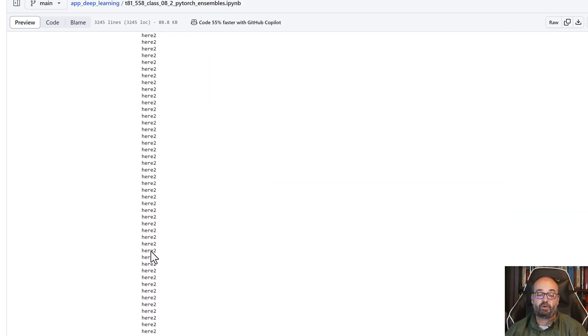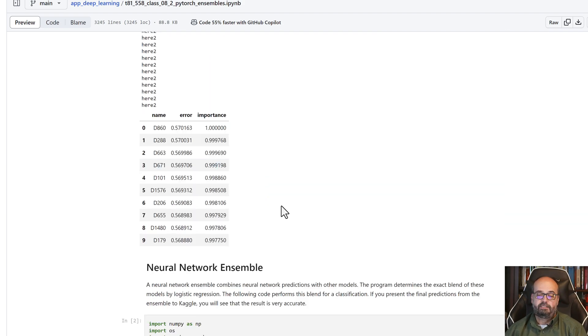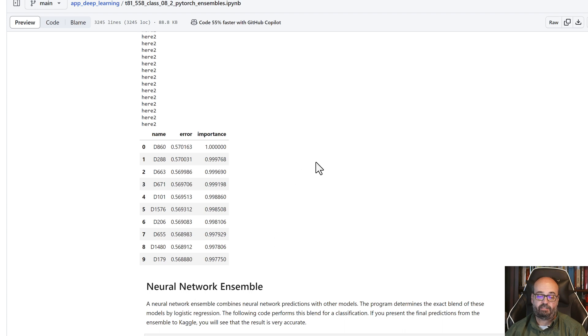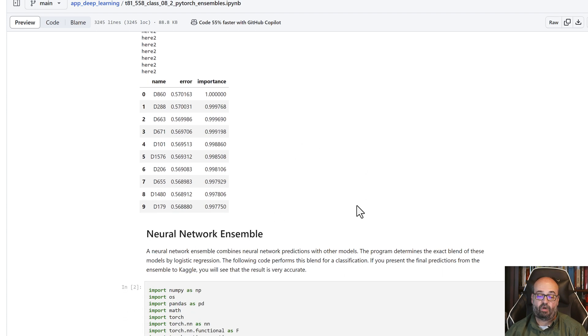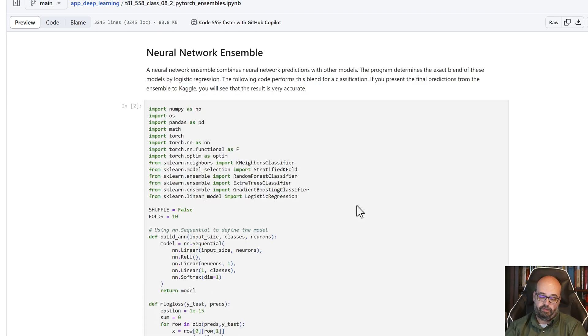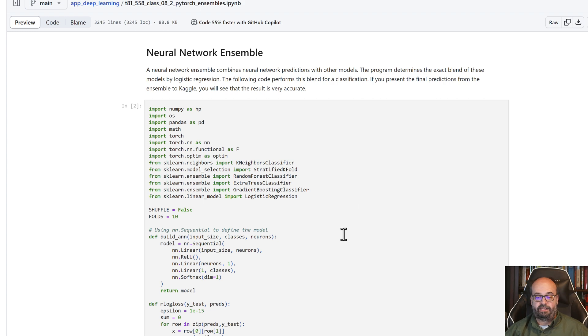Here you can see the most important columns to the least important columns. And there's a lot of columns here, so we're not displaying all of them. And now we're going to do an ensemble on these.